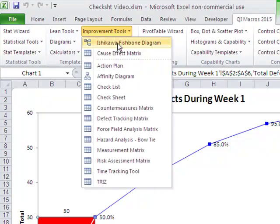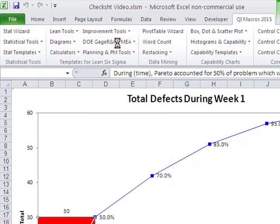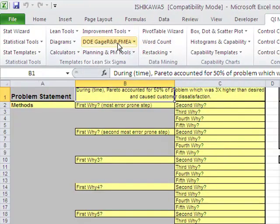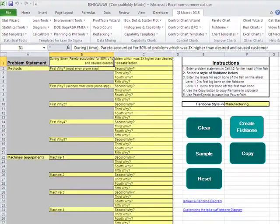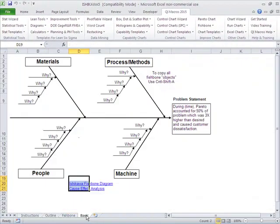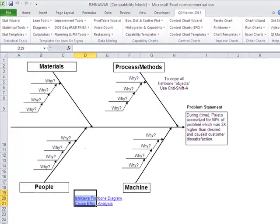choose Ishikawa fishbone diagram, and we could type in a problem statement here or we could just use a basic fishbone.